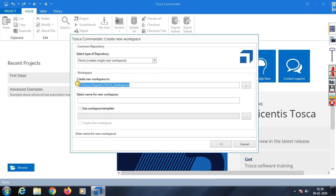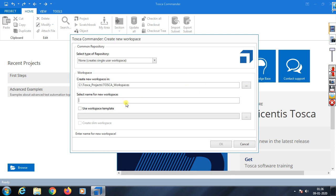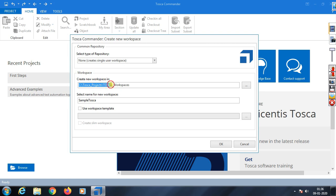Choose the location where you want to save it - wherever you need. This is where you're creating the project location. Now enter your workspace name. I'll write 'Sample Tosca.' Remember this - it's saved in C drive, Tosca Project, Tosca Workspace folder with this name.